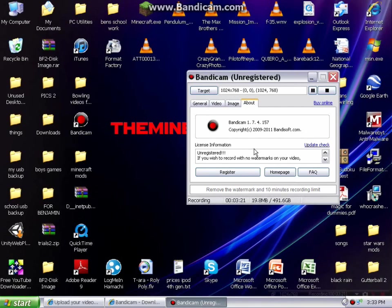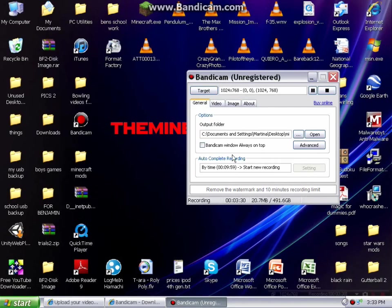The About tab is fairly self-explanatory — it's just about the product, if you want to register your product, the home page, frequently asked questions, all that sort of thing. There's also the Bandicam window always on top option. I unticked that — you'll probably have it ticked — because then you can hide it down partly behind something so it's really hard to see.